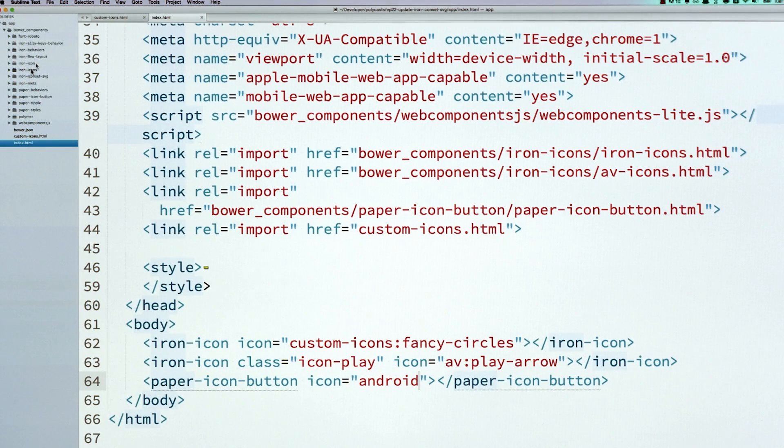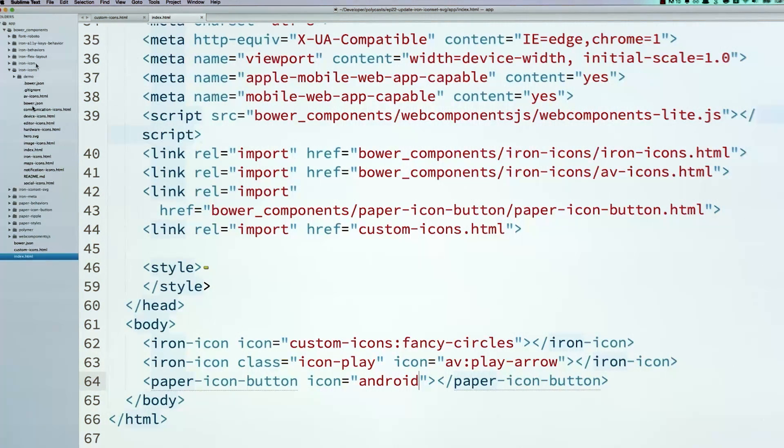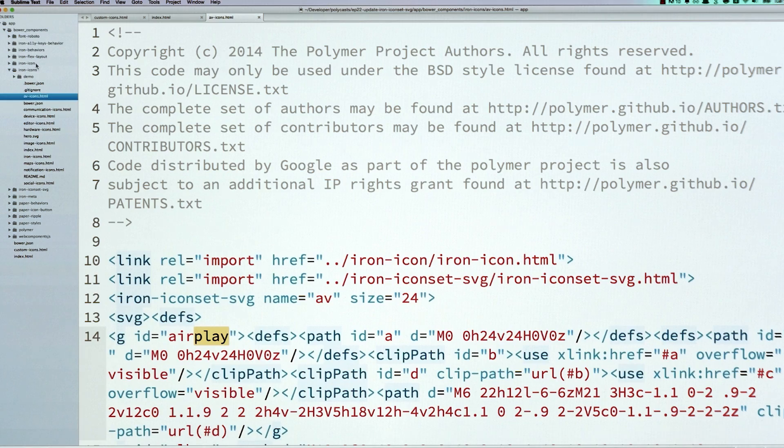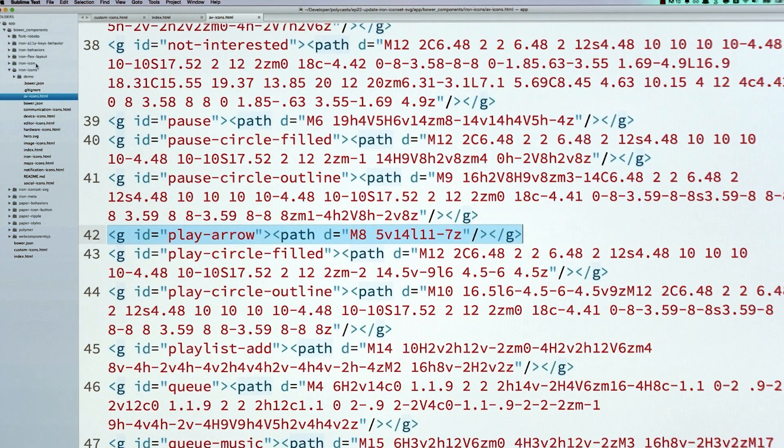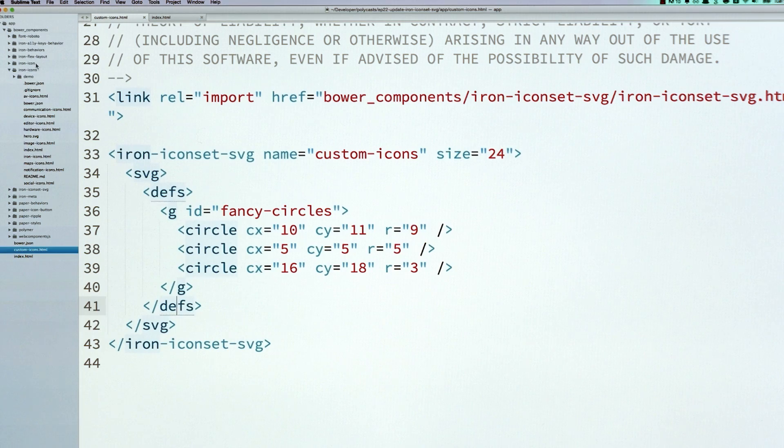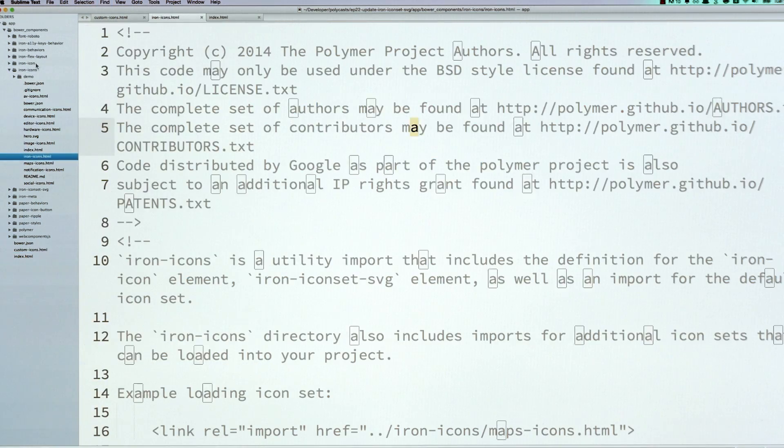So to do that, I'm going to go back into my project, and I'm going to just open up the av-icon set to start, and I'm going to find the play arrow that's inside of here. And again, it's just one big SVG file, so I find that element, and I drop it into my custom icon set right after that fancy circles icon.